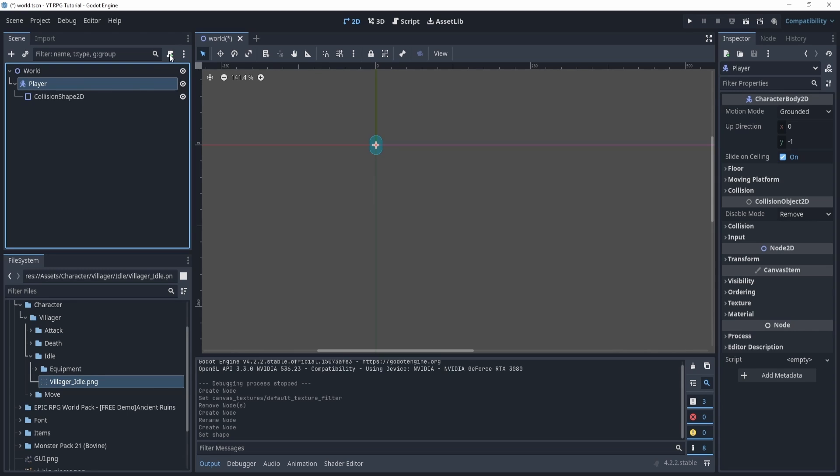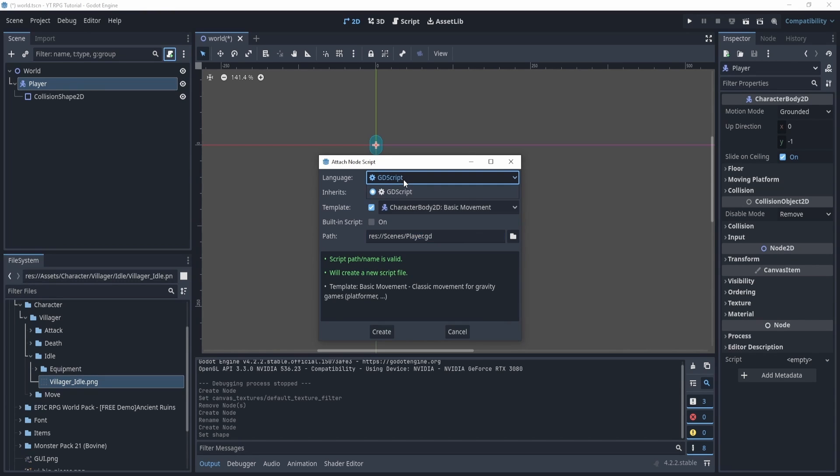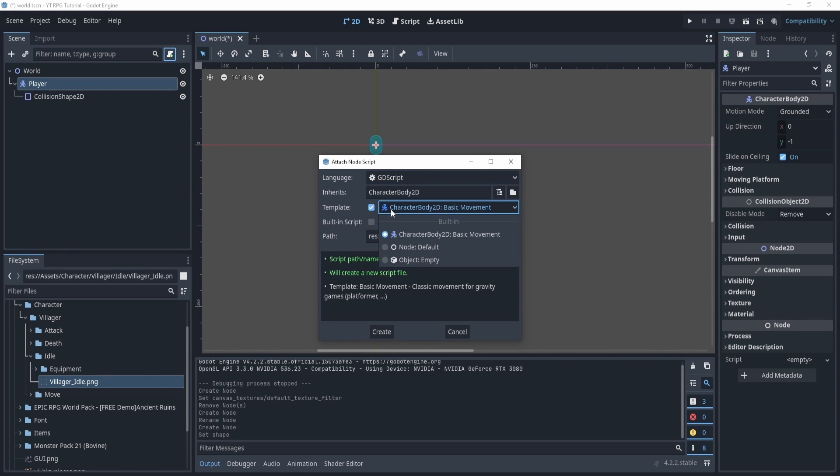And now you can see this new thing has popped up. We have a few options. We have languages. There's only one right now though, the GDScript, which is very similar to Python. It's kind of like Java and Python I would say had a baby.